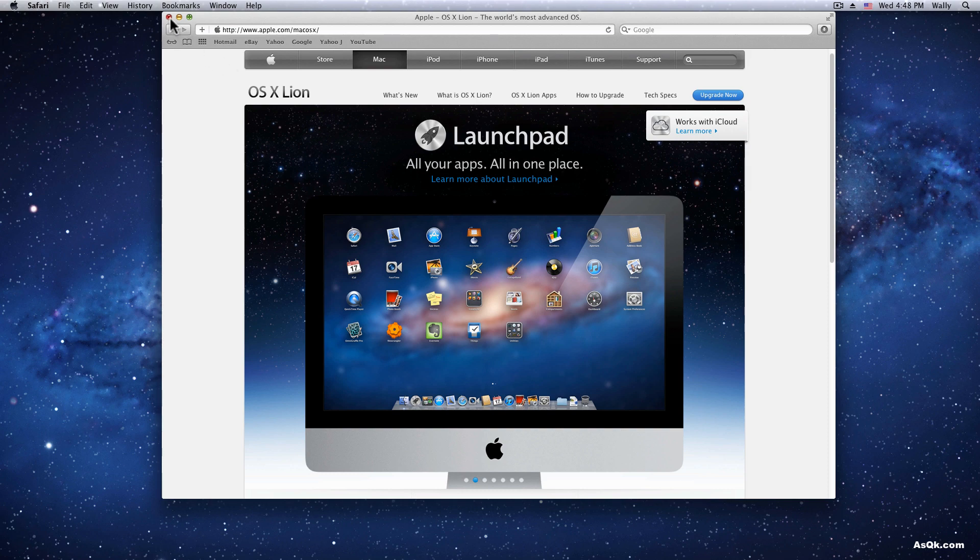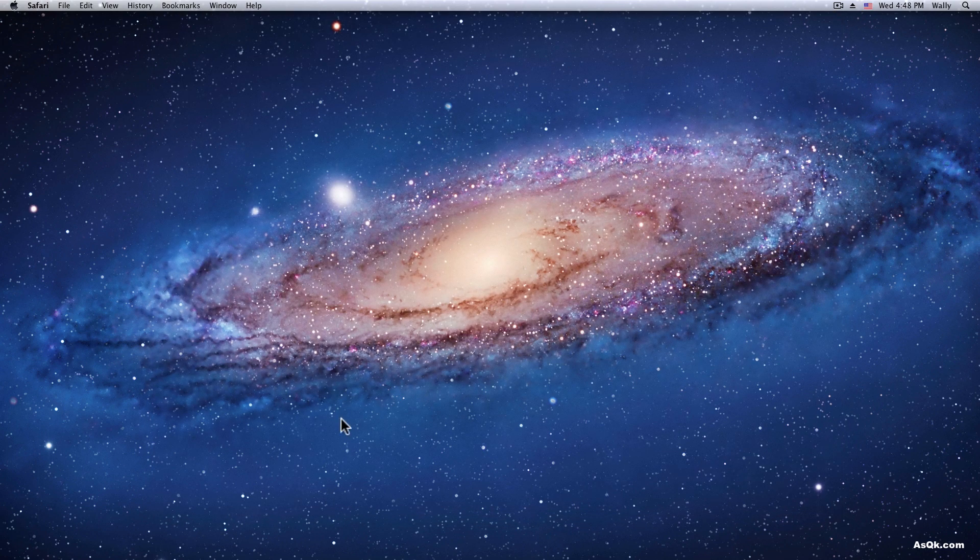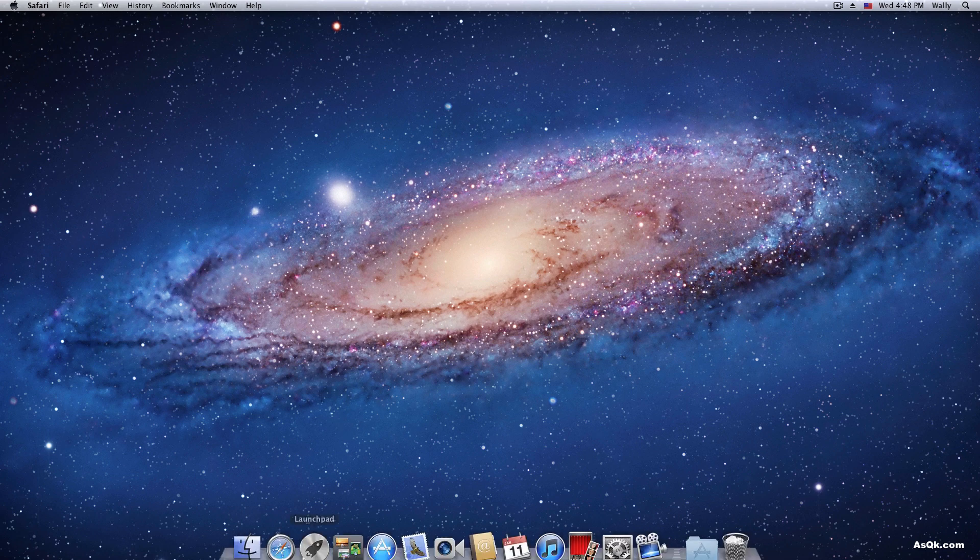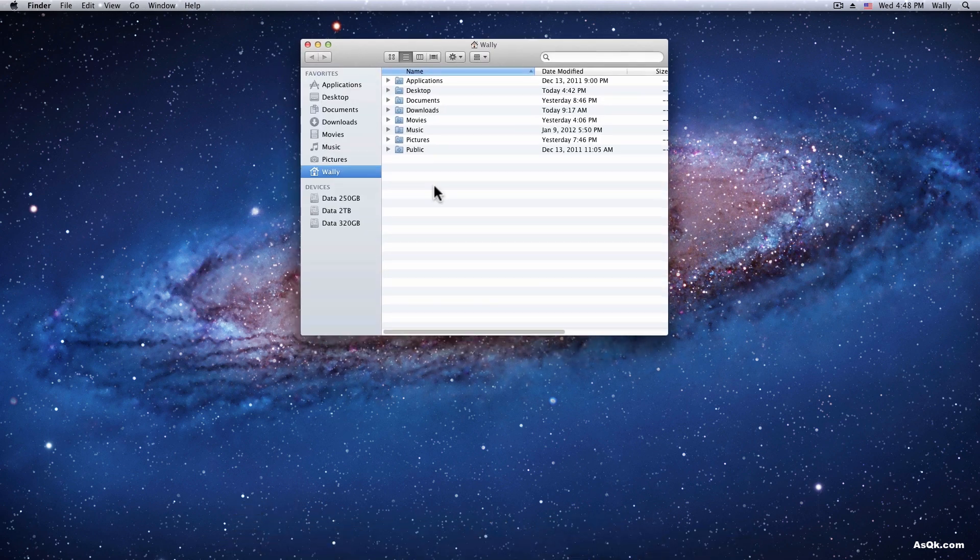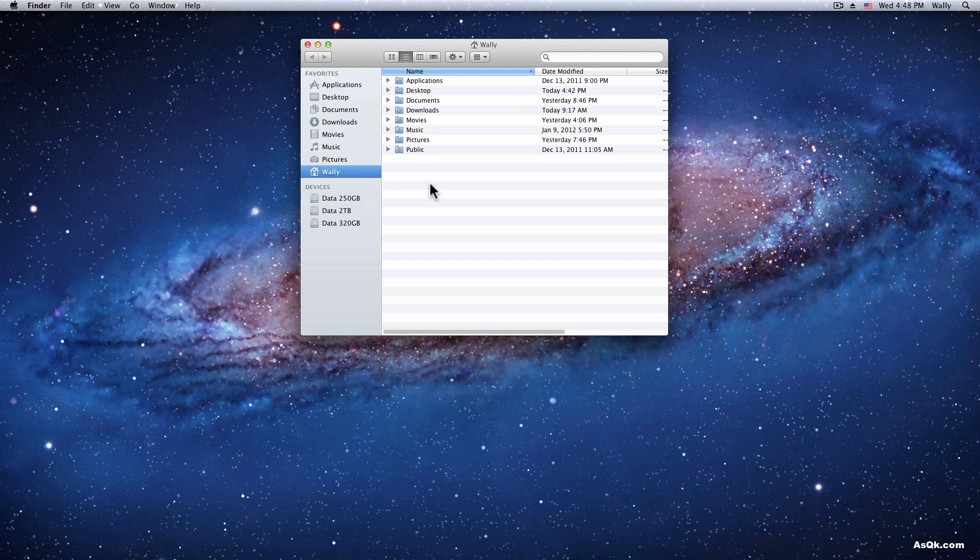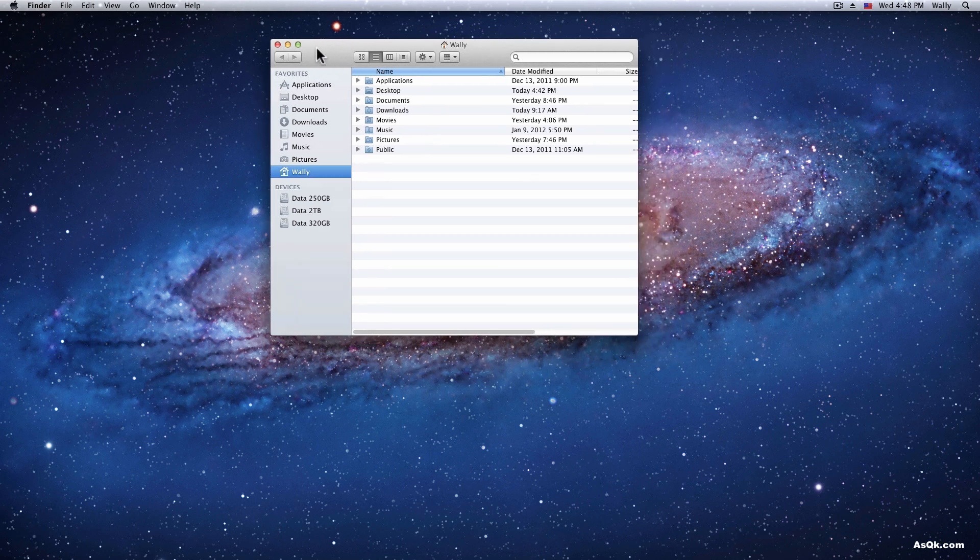So let's first go to Finder and go into Safari's folder, but for some reason in Lion they have hidden that folder.